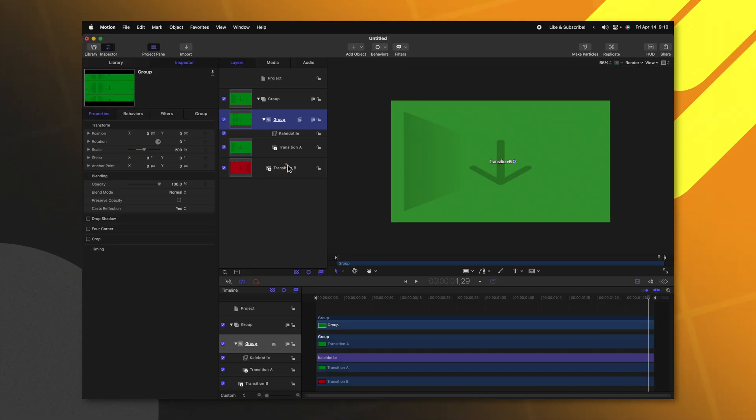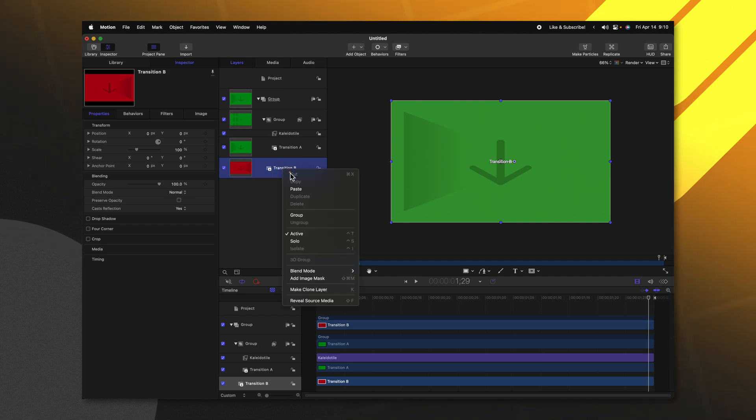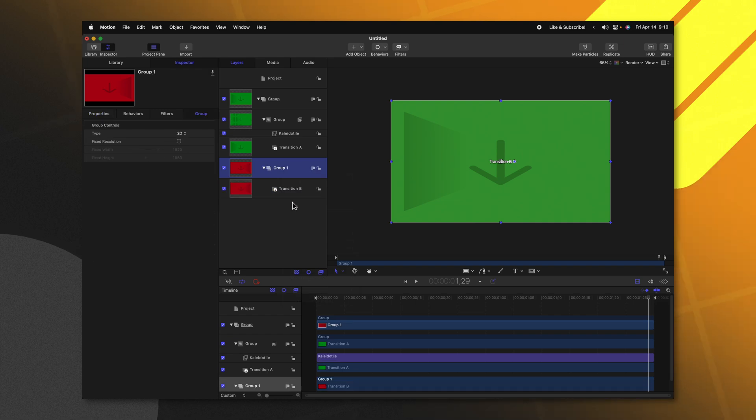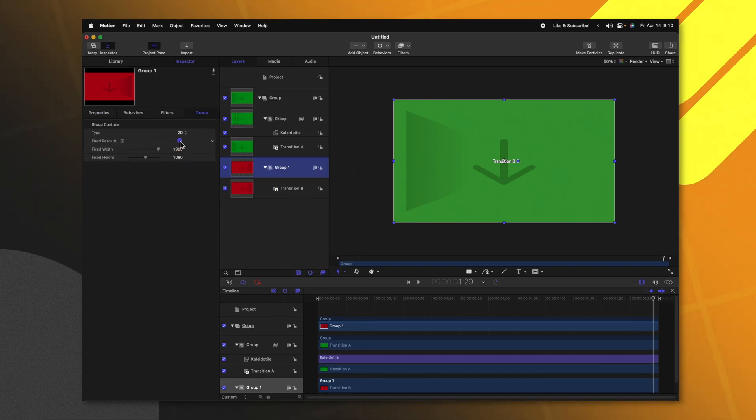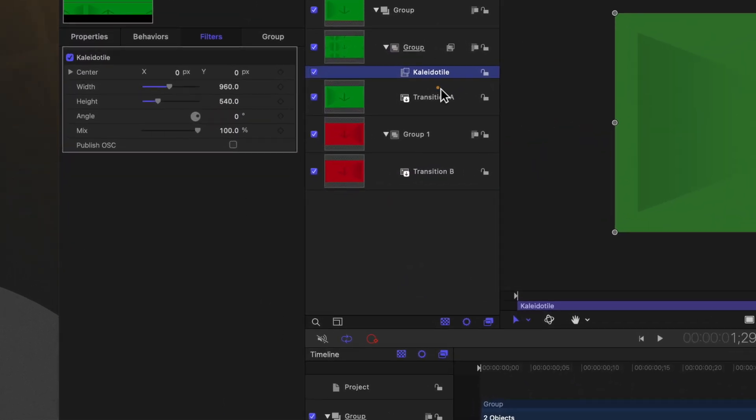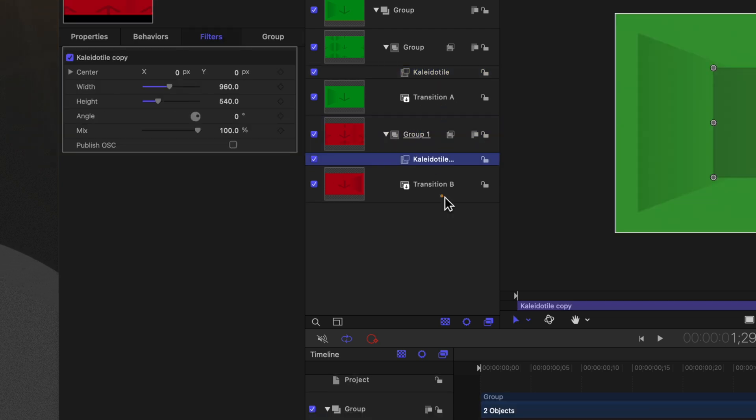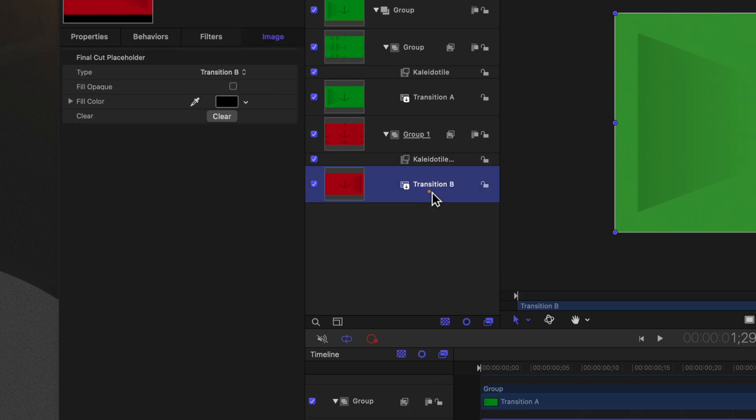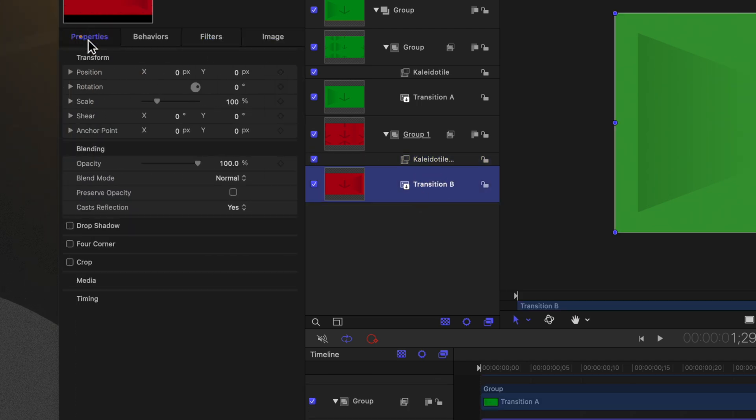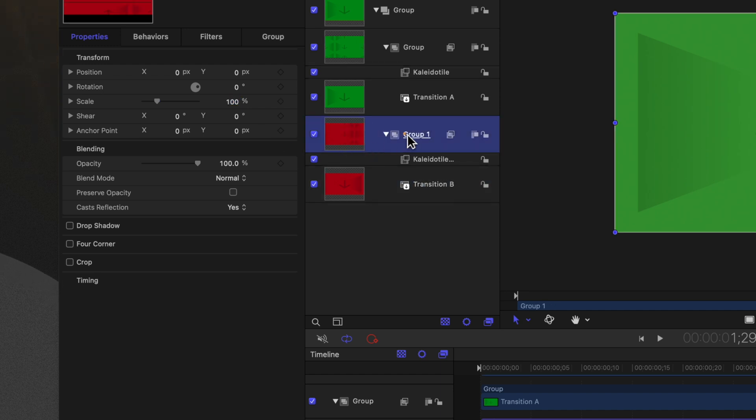All we need to do from here is actually apply all of the same steps to Transition B. Right clicking on Transition B, we'll select Group. We'll make sure that it is a Fixed Resolution. We could take the Collider Tile effect from the first group, Command C, then select the second group and push Command V to paste it. Now selecting Transition B, we could go over to Properties, shrink it down by 50%, and then we need to expand out Group 1 by 200%. So now both of these will be in the same boat and if we rotate them we won't have any black edges.